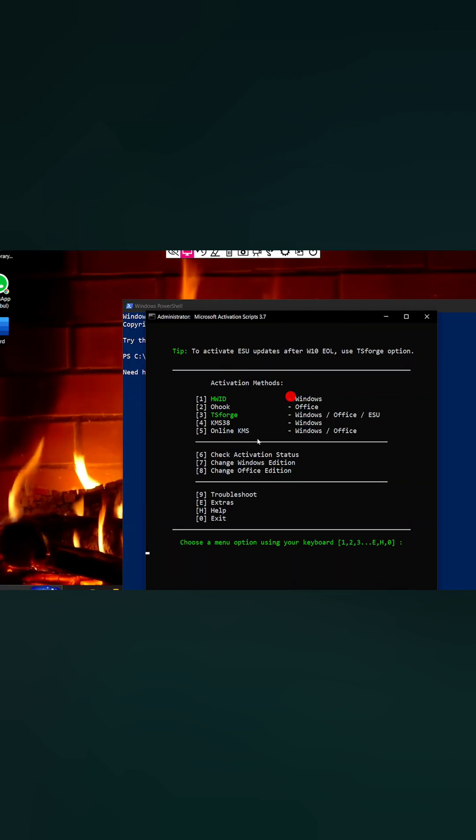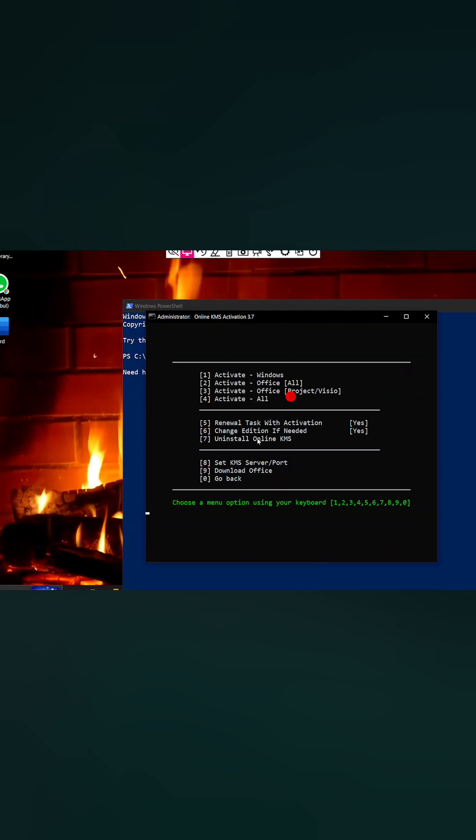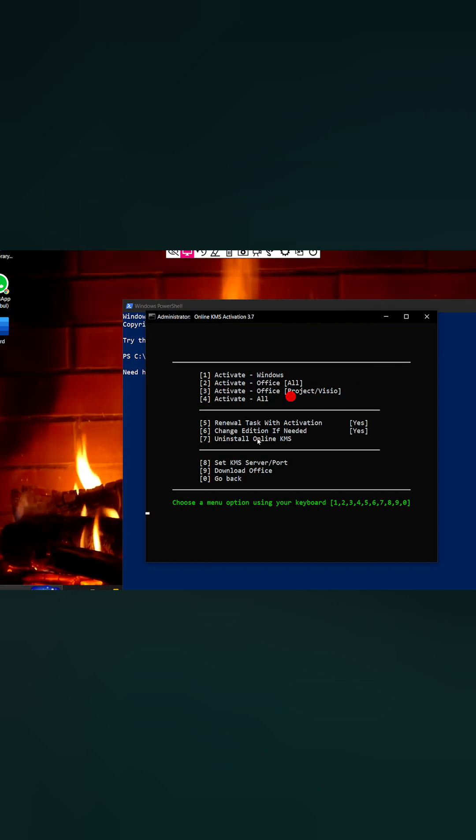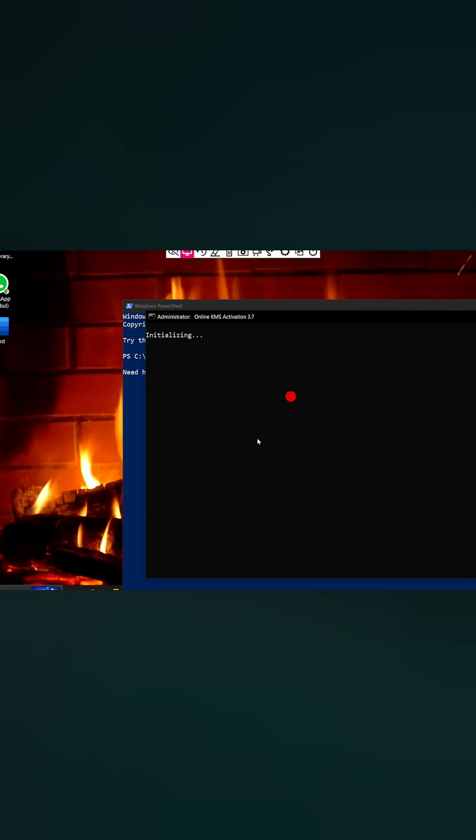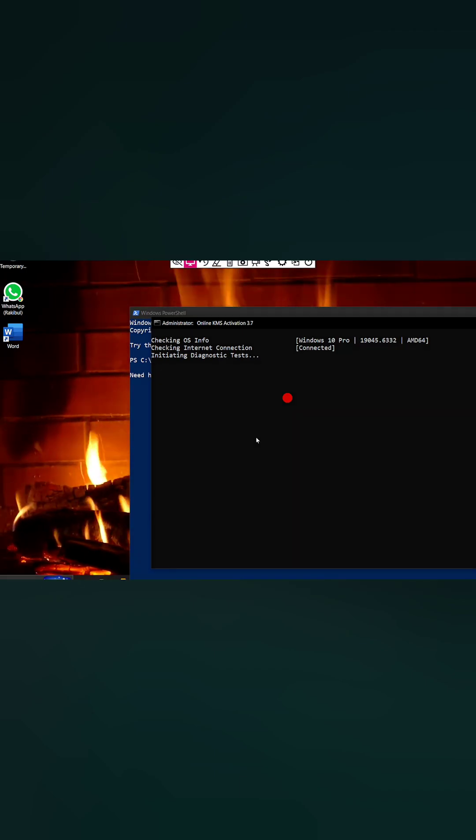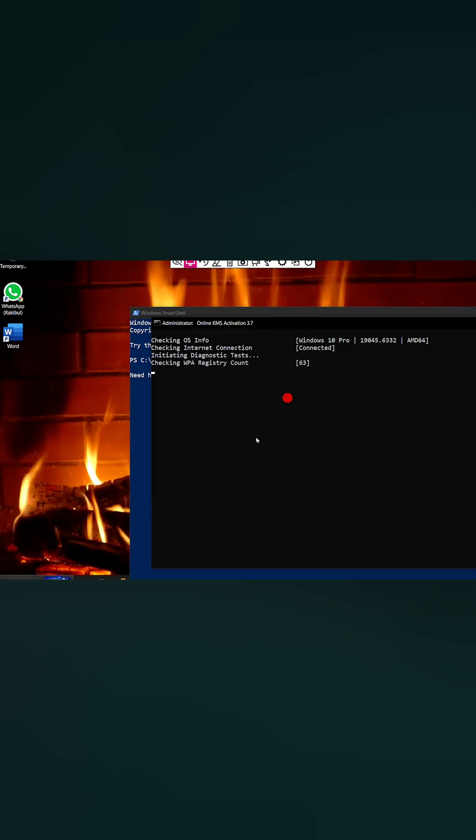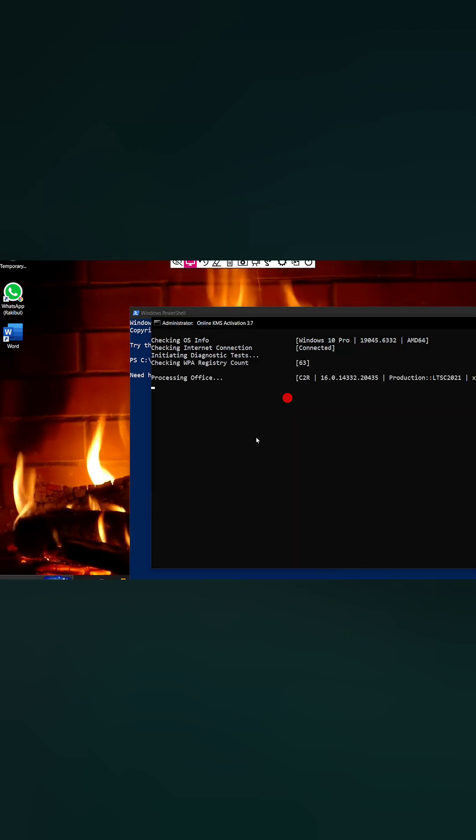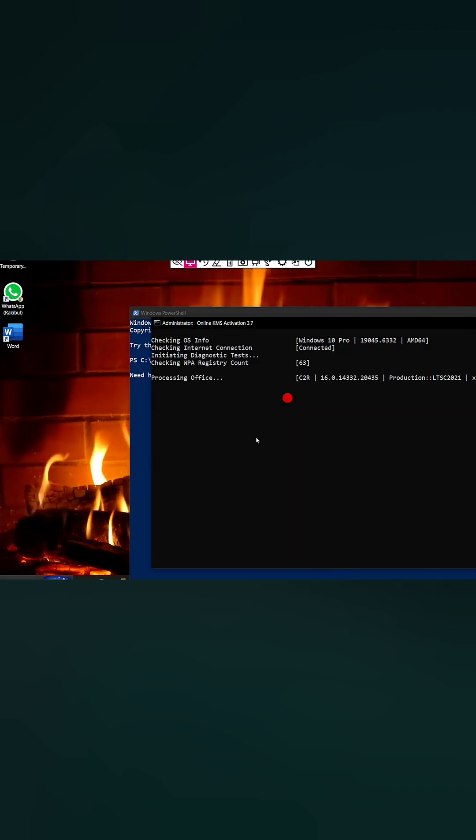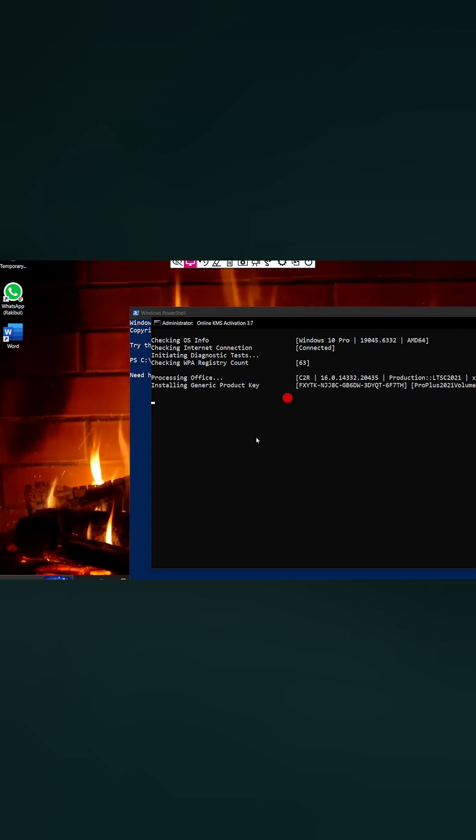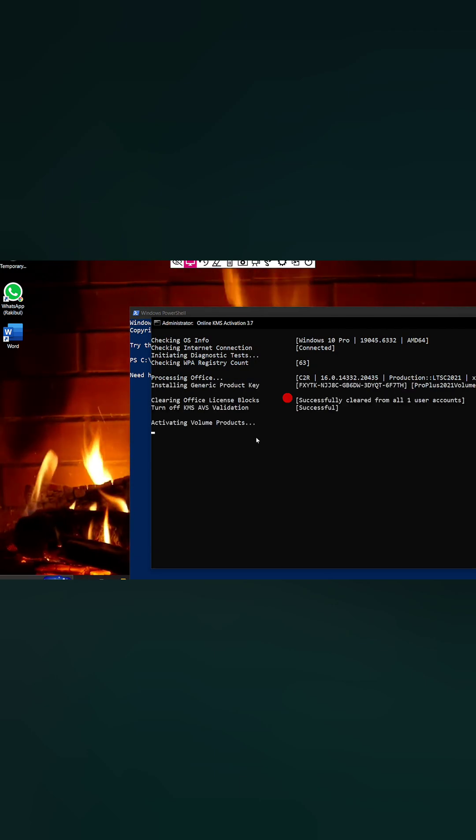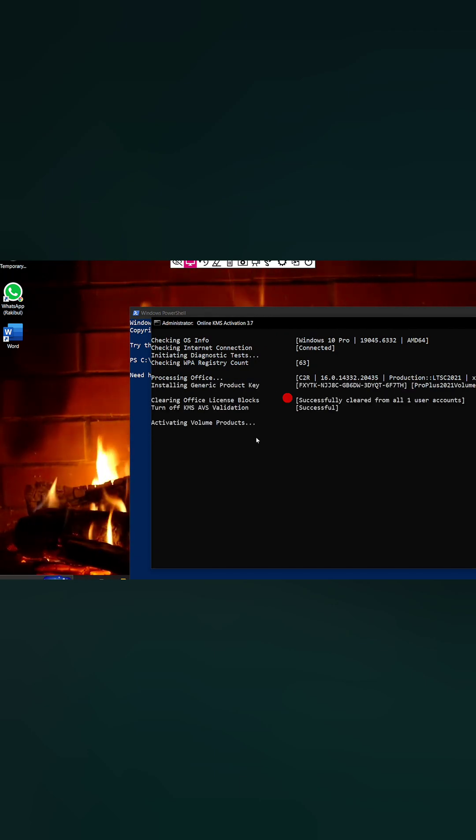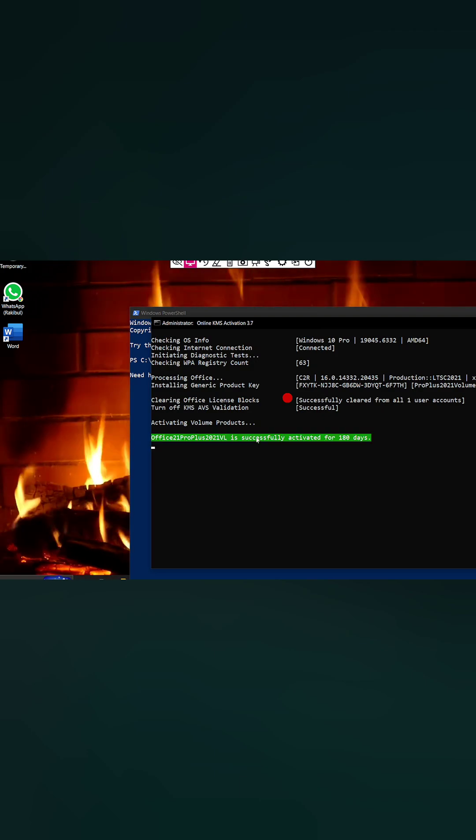Then press number five, then press number two, and wait. See that your Office activates for 180 days. Even though it says 180 days, it is actually for lifetime.